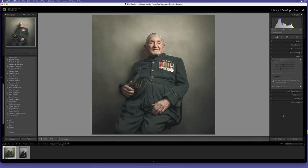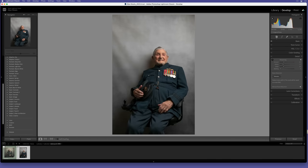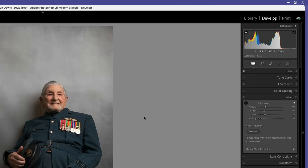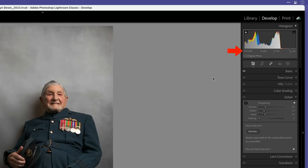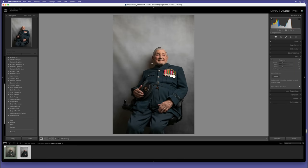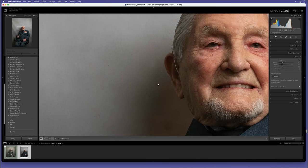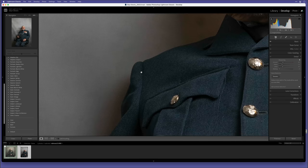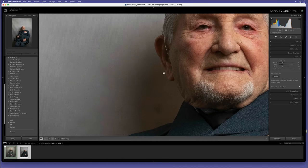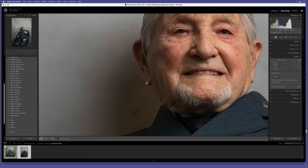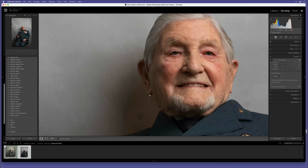Let's do a comparison with other noise reduction software using this portrait that I took of a World War II veteran, squadron leader Eric Robinson. This is the final edit and this is the original raw image, which you can see was shot at an ISO of 1250. If I zoom in on the raw image, you can see there's definitely noise visible in the shadow areas and you can also see how that noise has affected detail in the clothing and on his face.